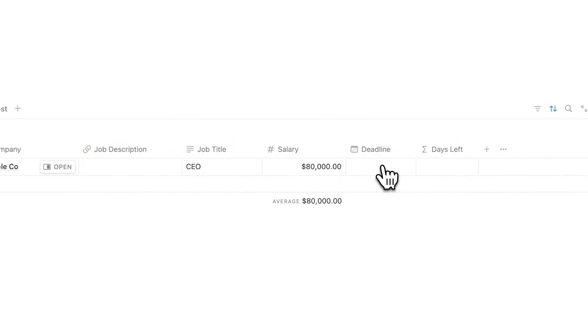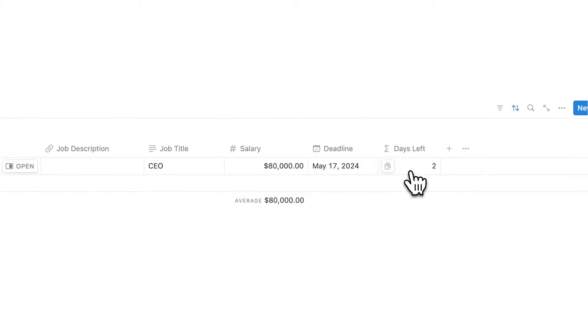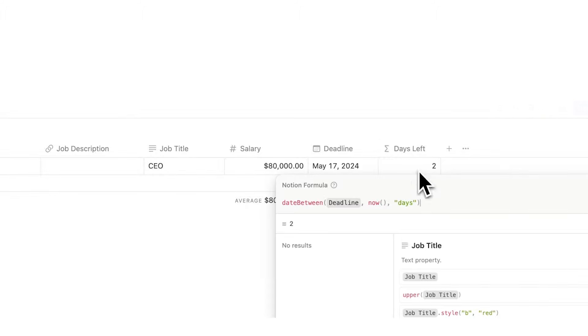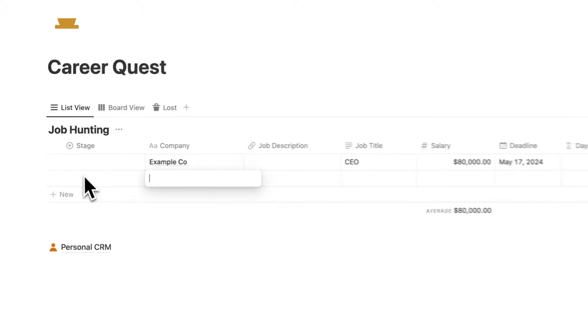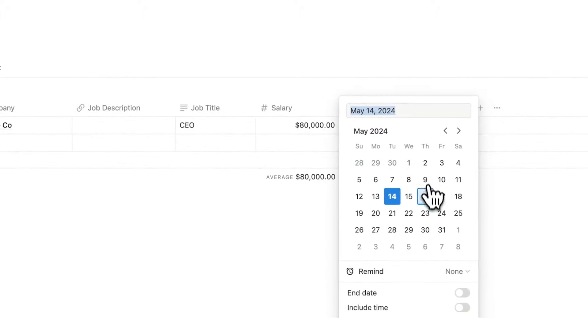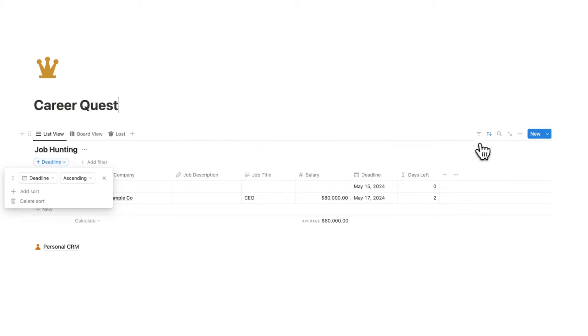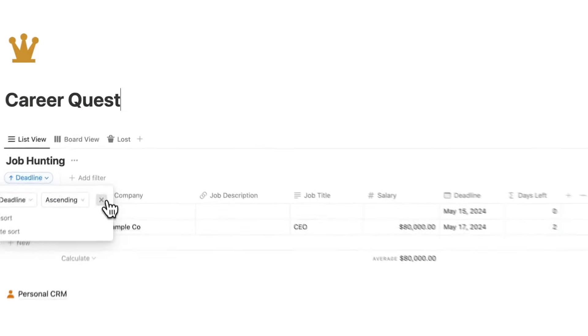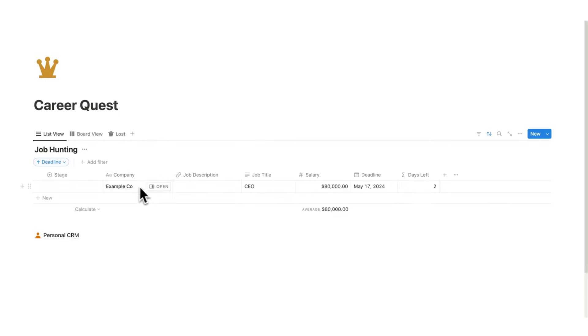And then here we have the deadline. If I click here and say the deadline is on the 17th, we can see here I have two full days left to do this. This is a simple formula. Now, another cool feature built into this is the sorting here. If I add another thing and add a deadline to it for tomorrow, you can see it actually jumps up in the queue here. That's because this sort here is saying, I want to see whatever is the next thing coming up, show me that first in the list. That way we can see here what we should be prioritizing.